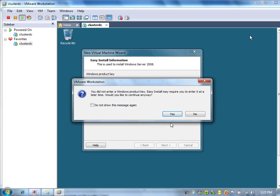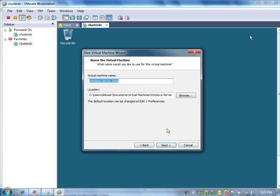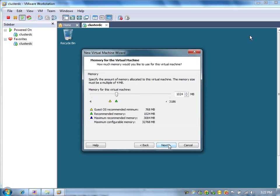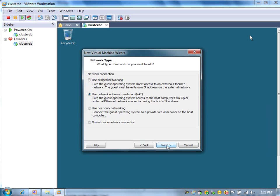We don't need to enter the product key because this is evaluation edition. Let us call it node 1. We will assign 512 MB RAM for this machine.